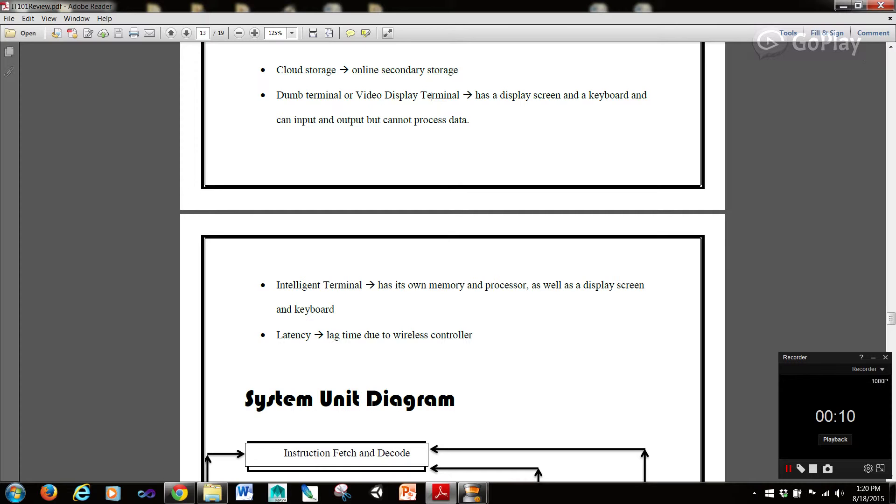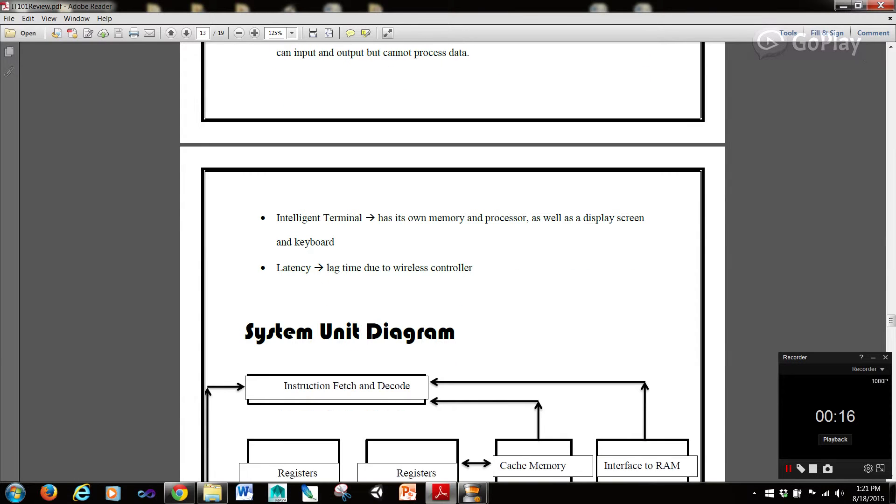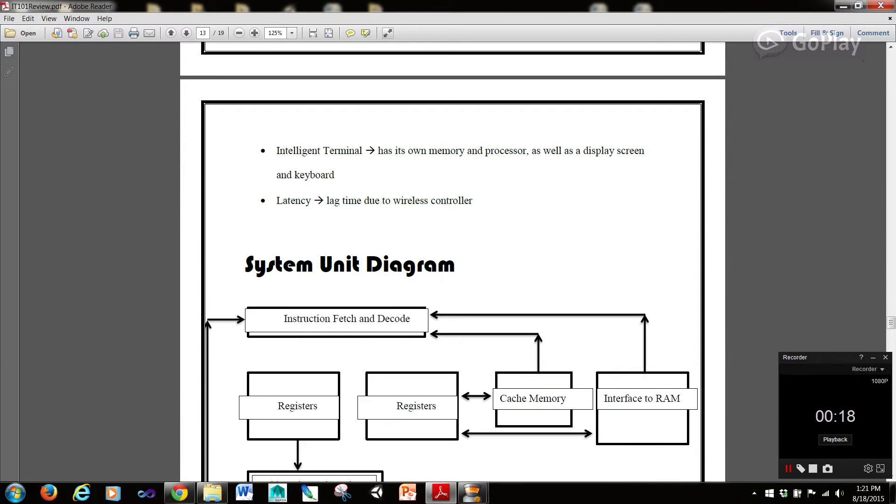A dumb terminal or video display terminal has a display screen and a keyboard and can input and output but cannot process data. An intelligent terminal has its own memory and processor as well as a display screen and keyboard.